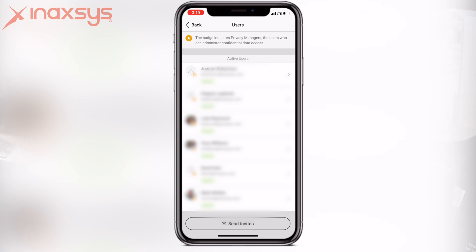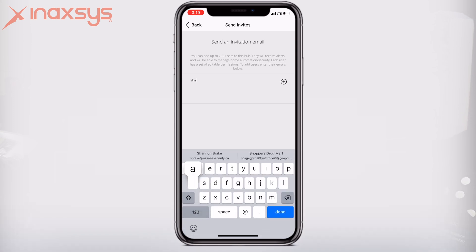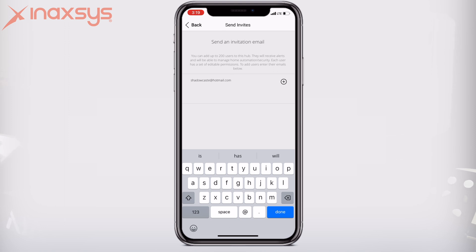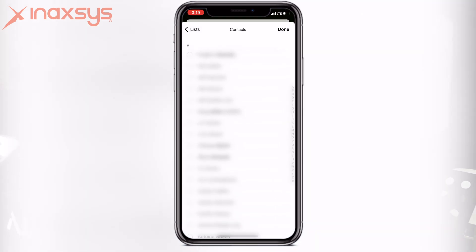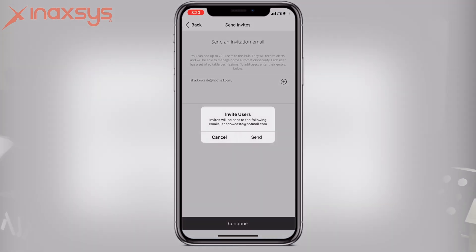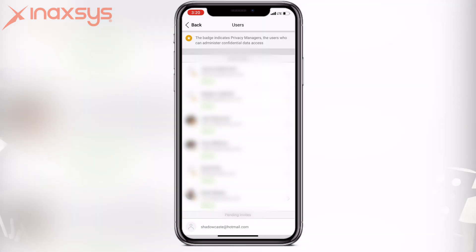So if I wanted to add a user, I can actually go in and say, send invites. I'm going to add a user. For example, I'm going to add a random email address to the system. Once I've added this random email address, it's going to save it in the app, and it's going to send an email directly to this end user. Once I send the email, the end user is going to receive an invite, and in their app, if they've downloaded the app, they actually automatically have access to the panel.